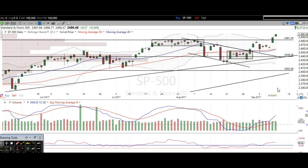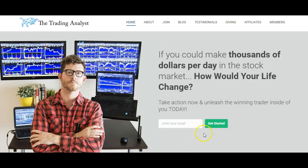Hi traders, thanks for stopping by thetradinganalyst.com. This is Taylor, and we're going to take a look at the major ETFs here, starting off with the S&P 500, working away from the Dow Jones to the NASDAQ as well. I'm going to give my analysis and my thought process, and you're going to walk away from this video with some newfound knowledge on technical analysis, as well as hopefully some profitable trade ideas based off of this free analysis video.